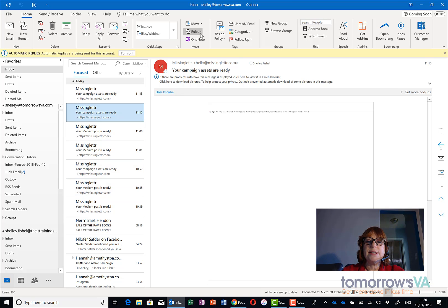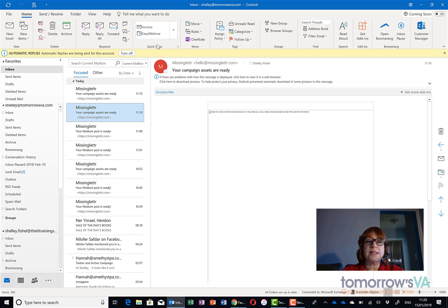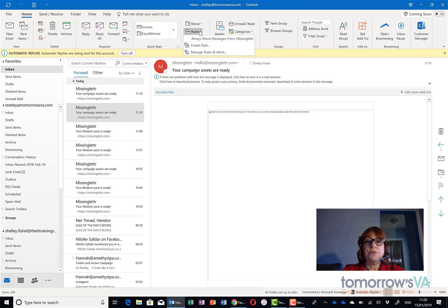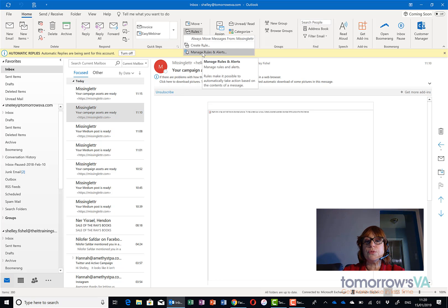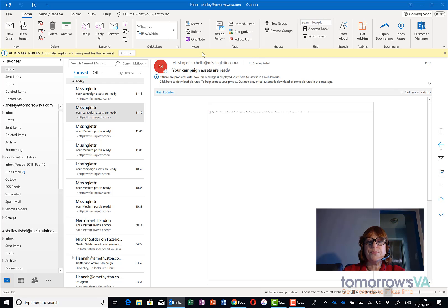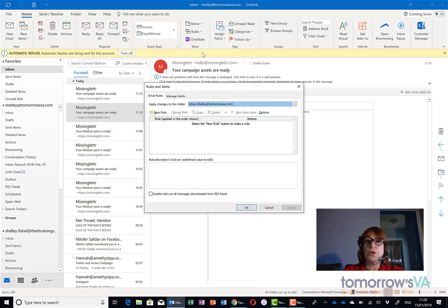So rules live up here in the Move group next to the Quick Step gallery and when I open it up I'm going to go into Manage Rules and Alerts. The reason for that is I'm going to walk you through the whole step process of a rule.